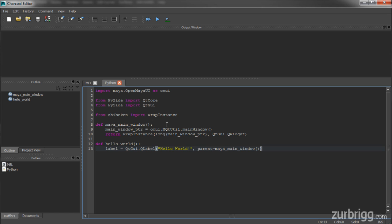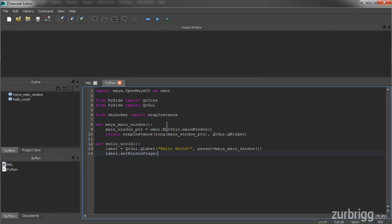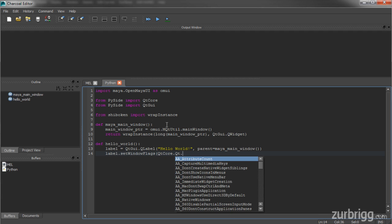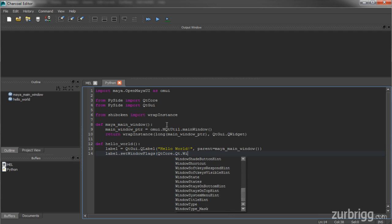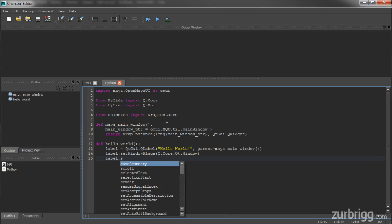Next, I'm going to modify the behavior of this label so that it knows it's a window. So I'm going to use the set window flags, and I'll use QtCore.Qt.window. This will allow the label object to be displayed with a window's border on the screen. And finally, I need to show my label.